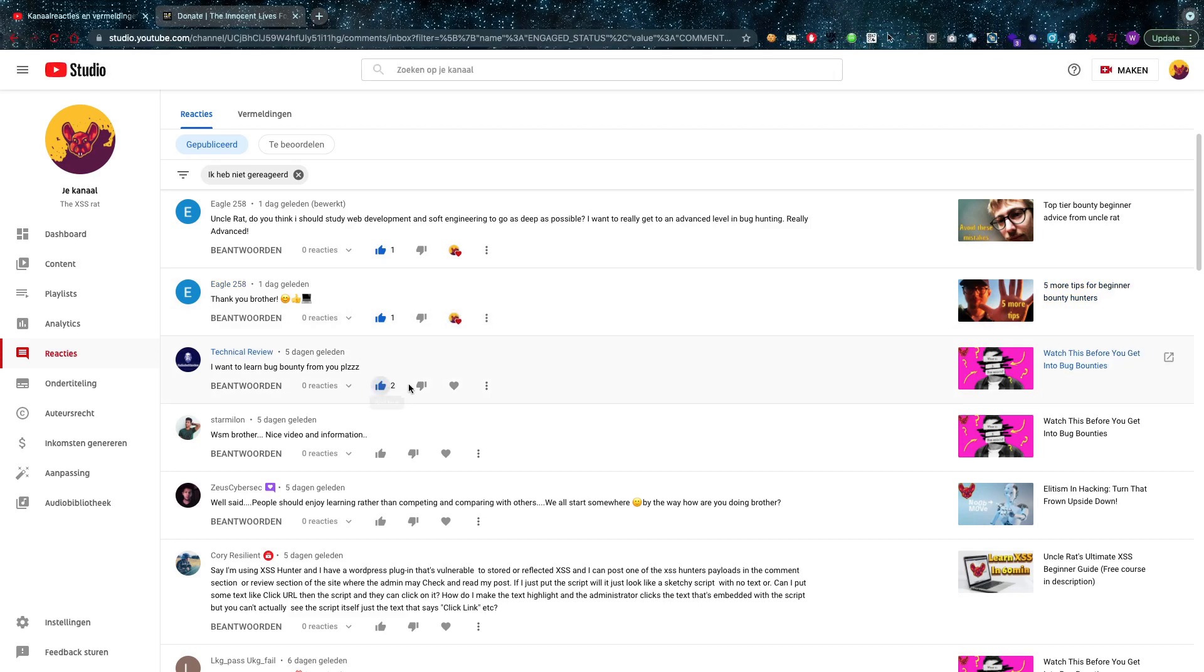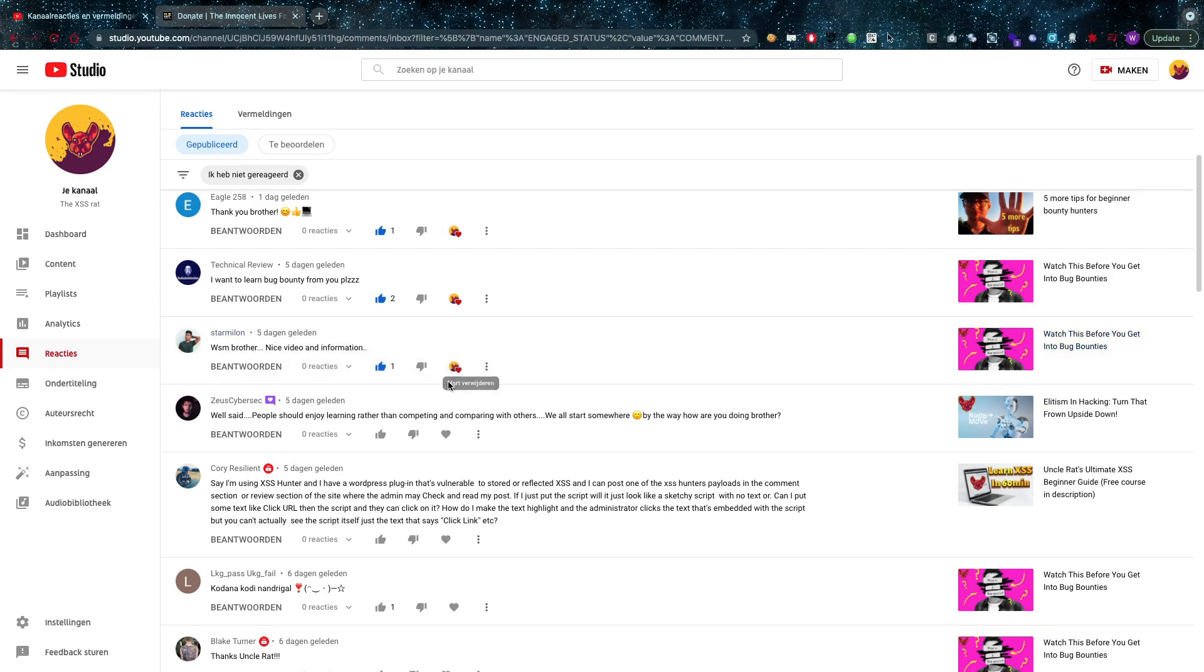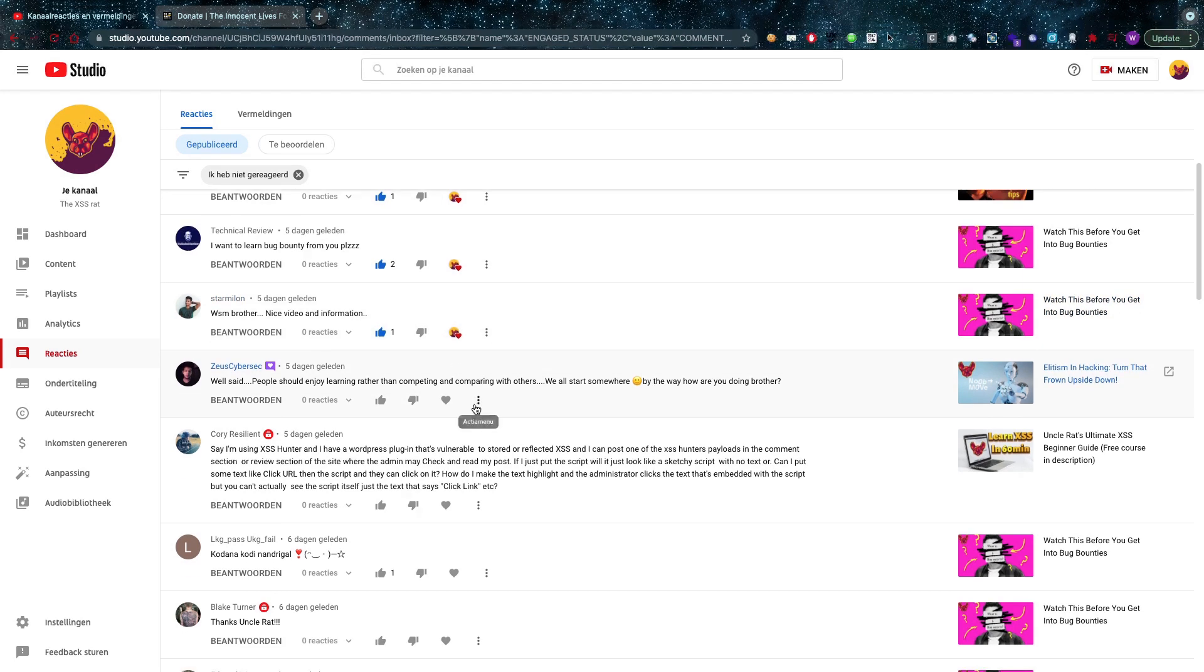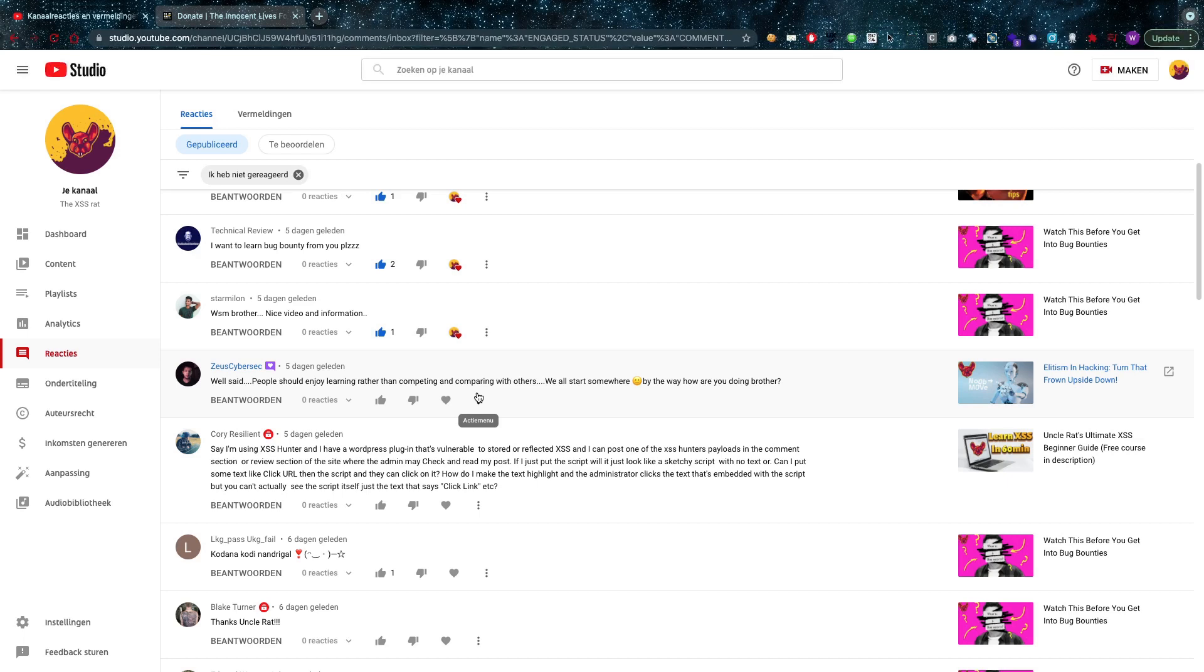My friend Stemillion says: WSM brother, nice video and information. Thank you very much my friend, I really appreciate it. Comments like that really motivate me to keep on going and pushing harder every day.